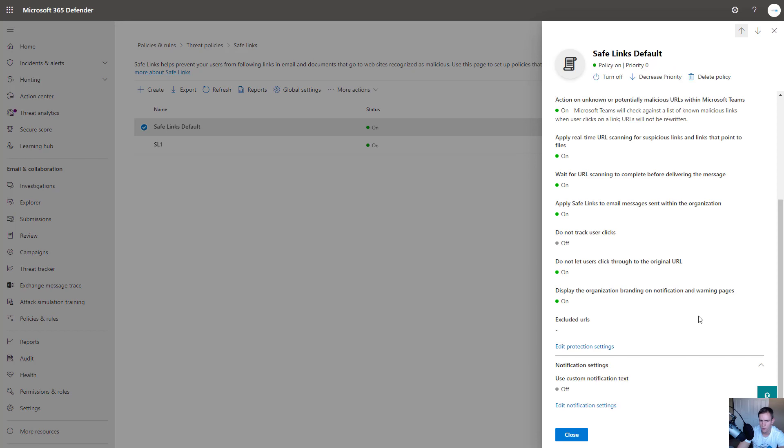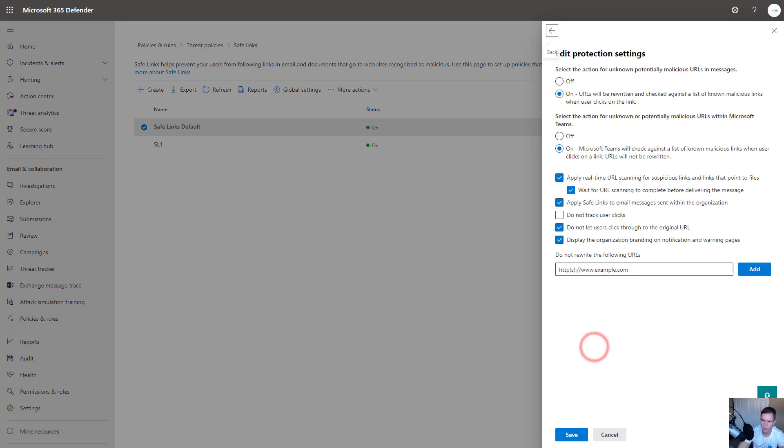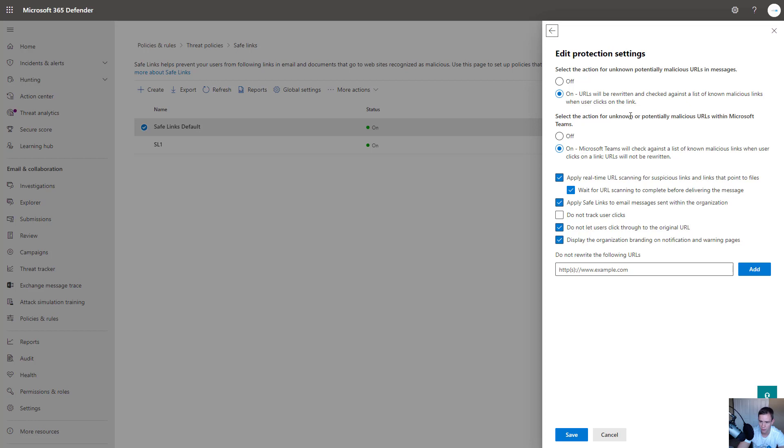For the actual policy itself, I go into the protection settings. These are the settings that I recommend that you set up whenever you turn this on. It's basically rewriting the URLs within email, within teams. This one you'll have to monitor within the organization. So you want the real time protection to be going on 100%. But this one here, wait for URL scanning to complete before delivering the message.